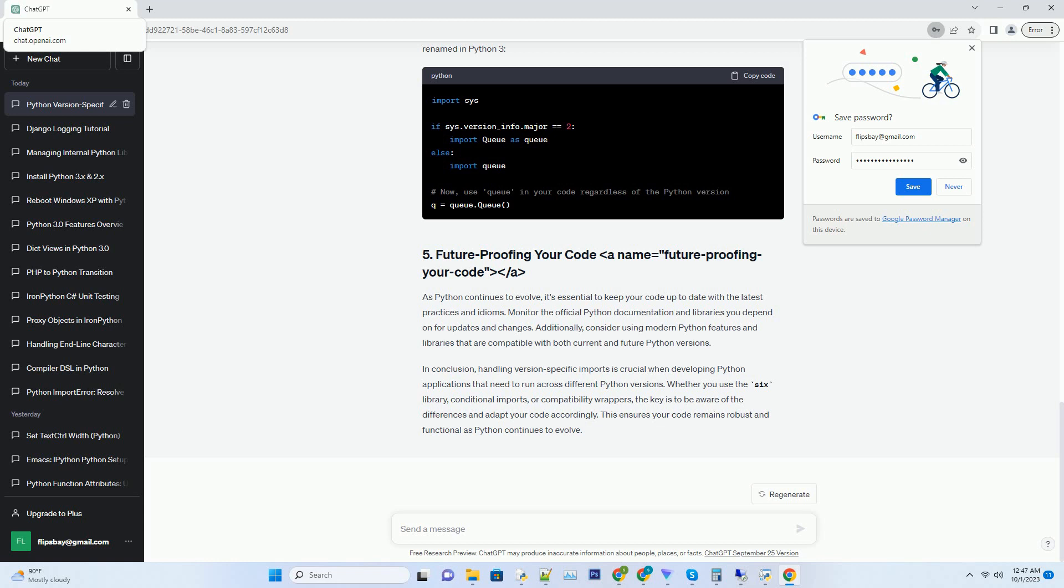In conclusion, handling version-specific imports is crucial when developing Python applications that need to run across different Python versions. Whether you use the SIX library, conditional imports, or compatibility wrappers, the key is to be aware of the differences and adapt your code accordingly. This ensures your code remains robust and functional as Python continues to evolve.